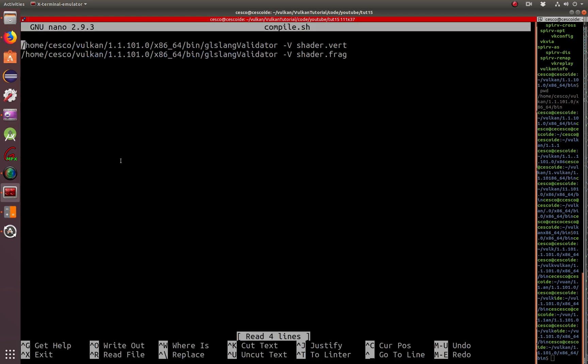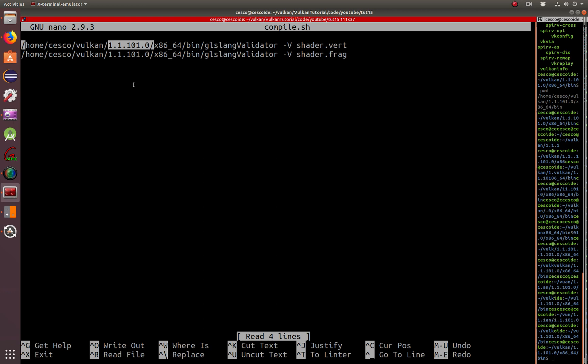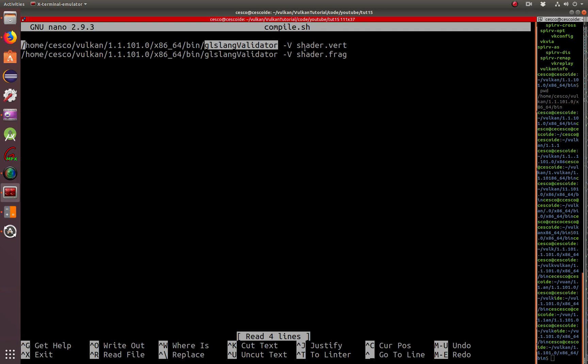It's basically two lines telling where is the GLSLang validator. Maybe you might not recall, this is part of the SDK that we downloaded from the Lunar-G website. So basically, I'm just executing using this binary that is already ready to go in order to compile the shader vertex code into SPIRV code. This is basically what we're doing.